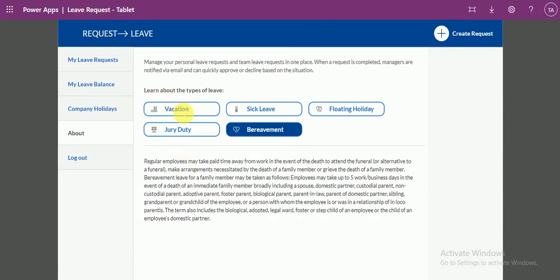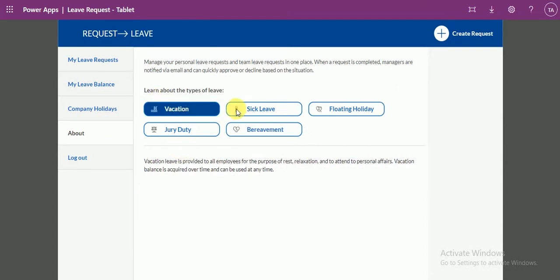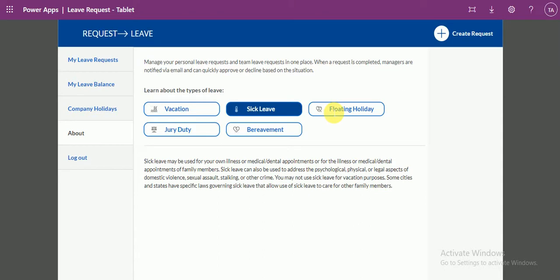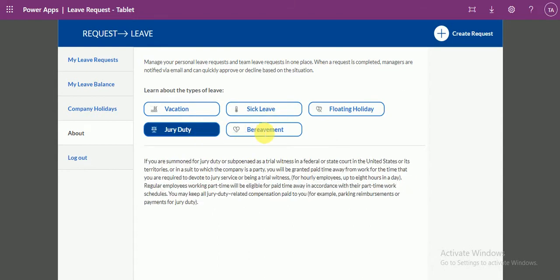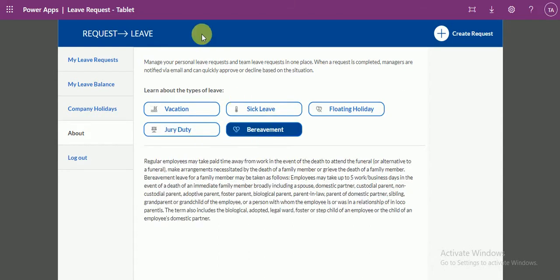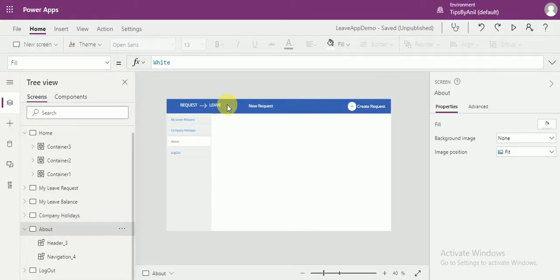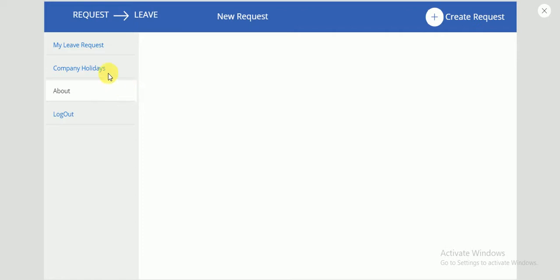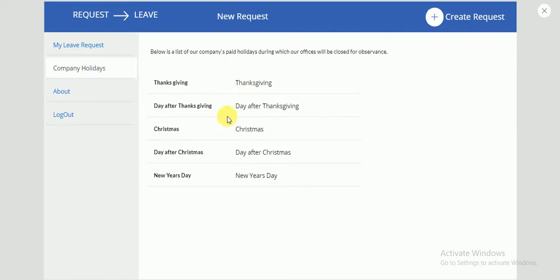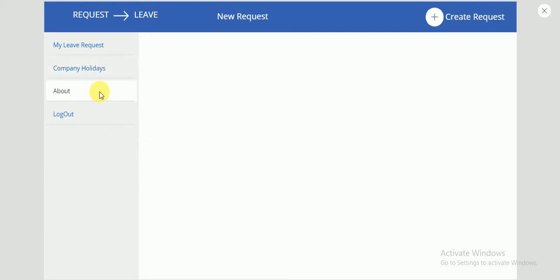So, here if you select the vacation or sick leave, you can see the description of the leaves. This is our application we were working on. The About screen is blank, and in my previous video we discussed the company holiday. Let's create the About screen now.